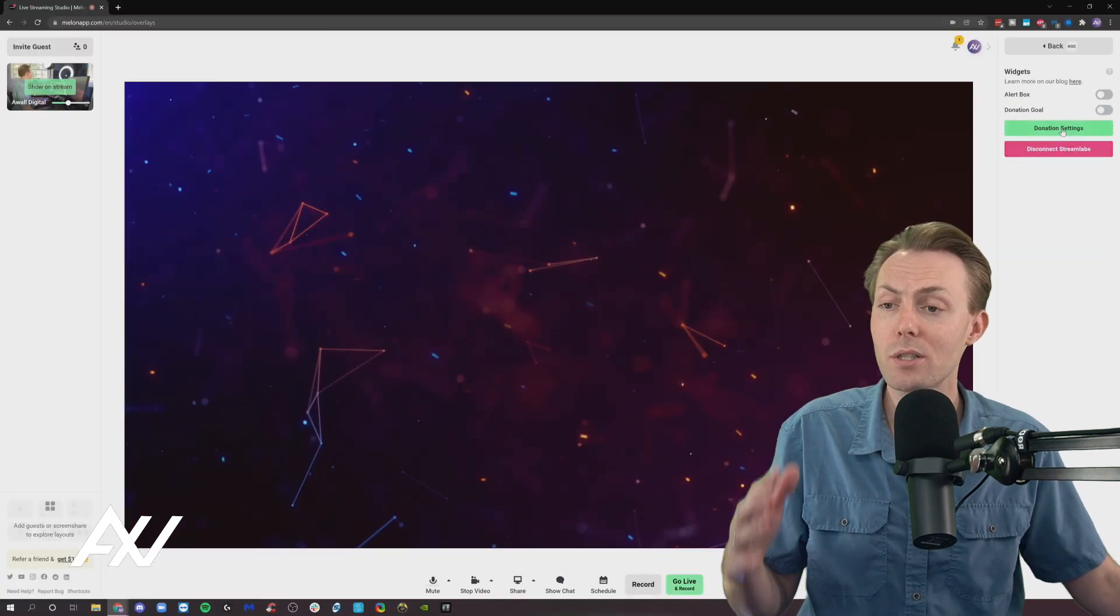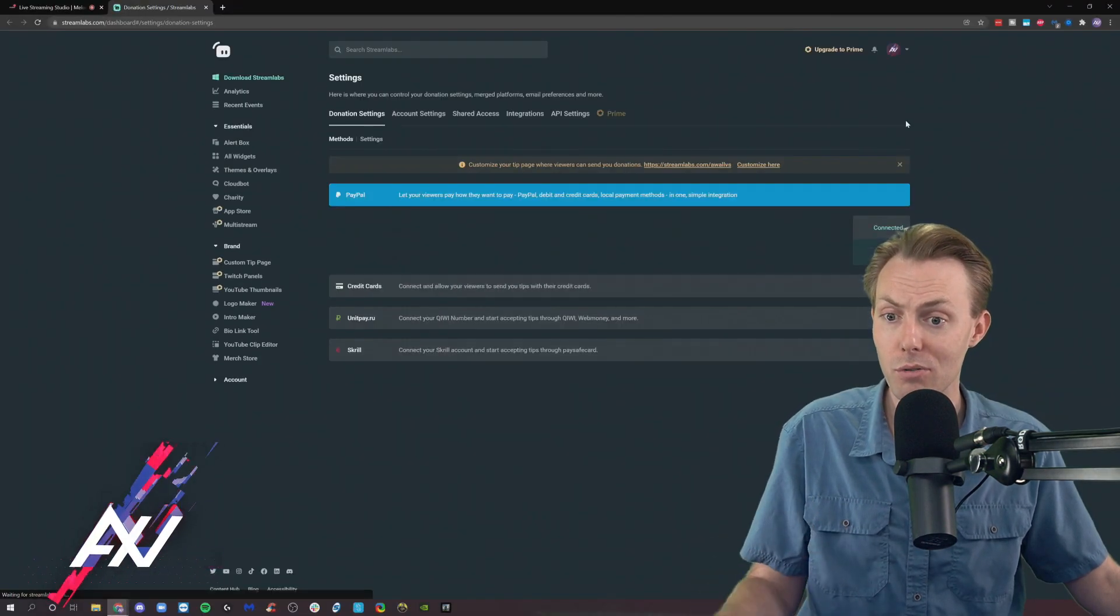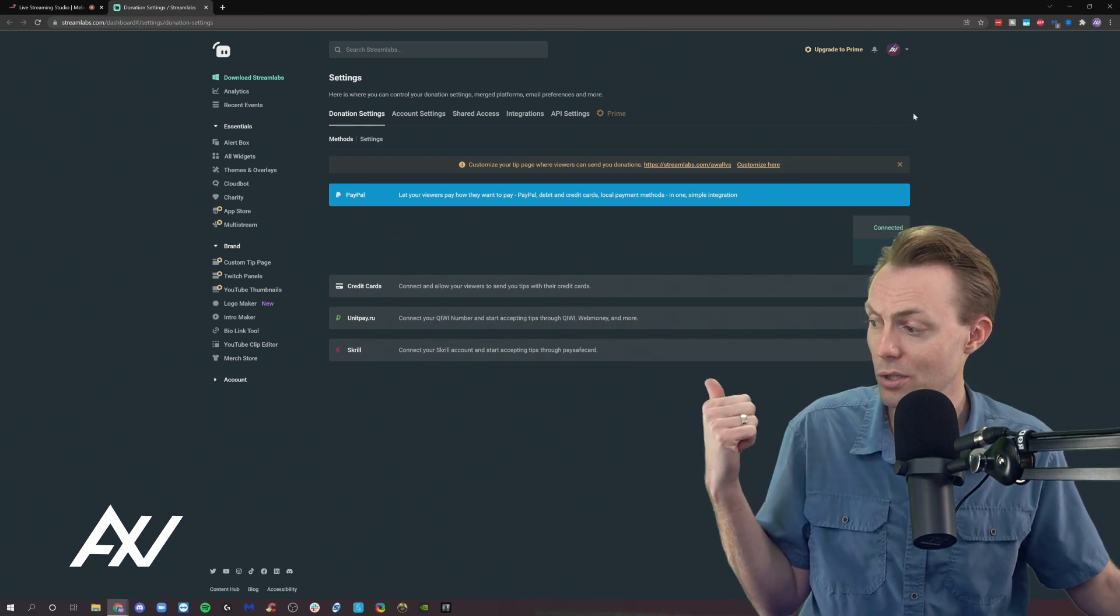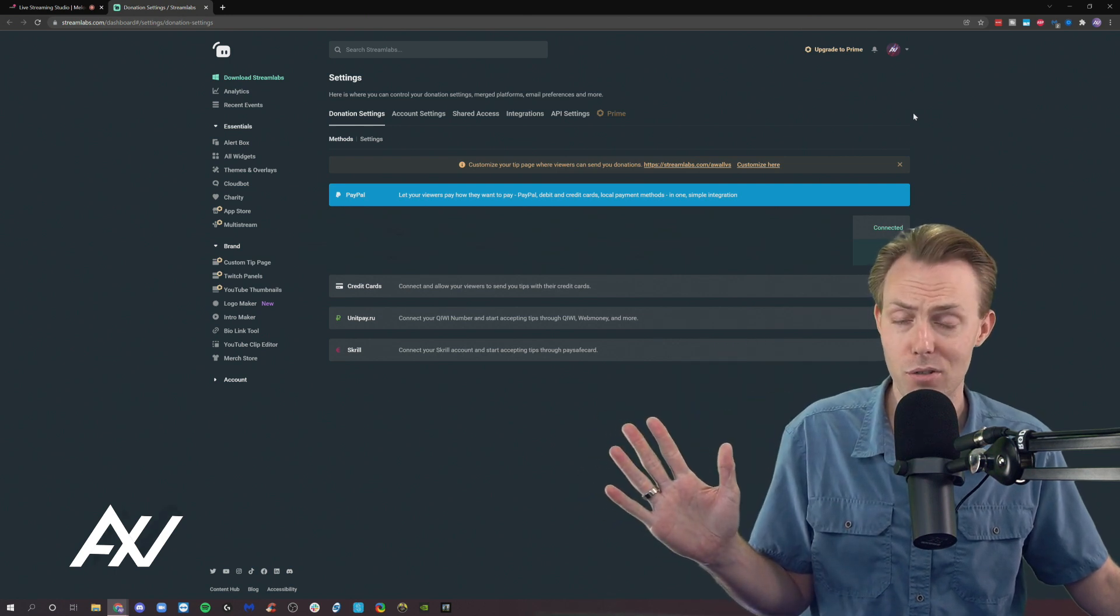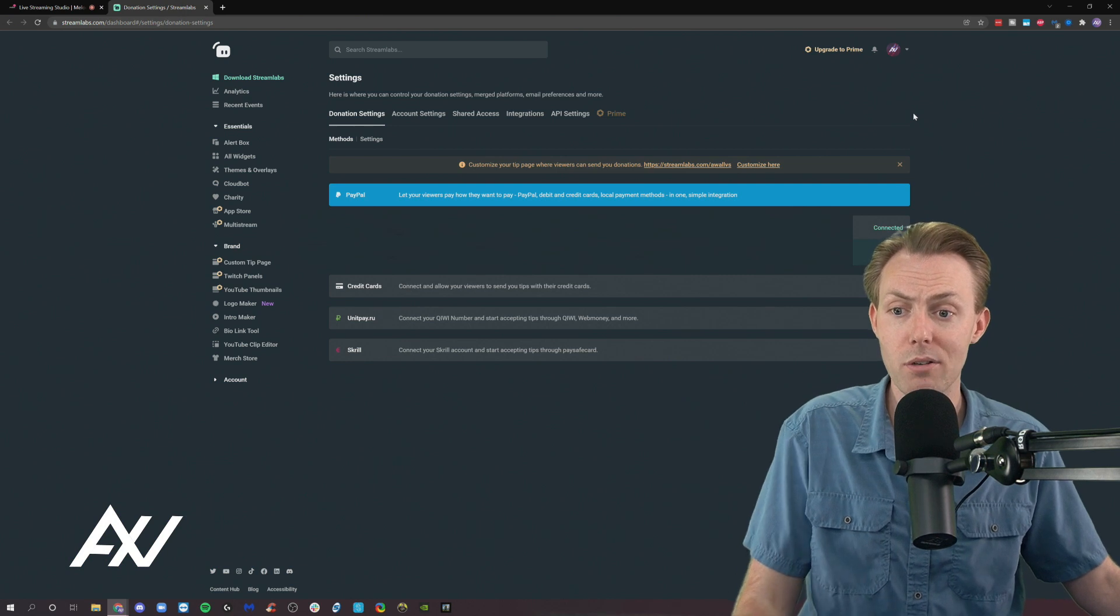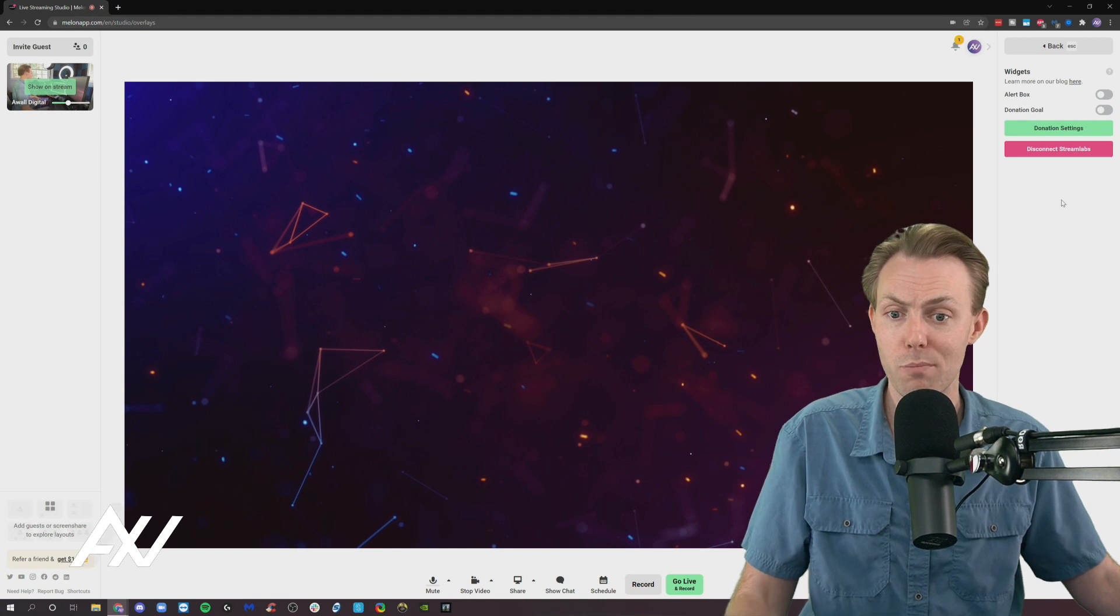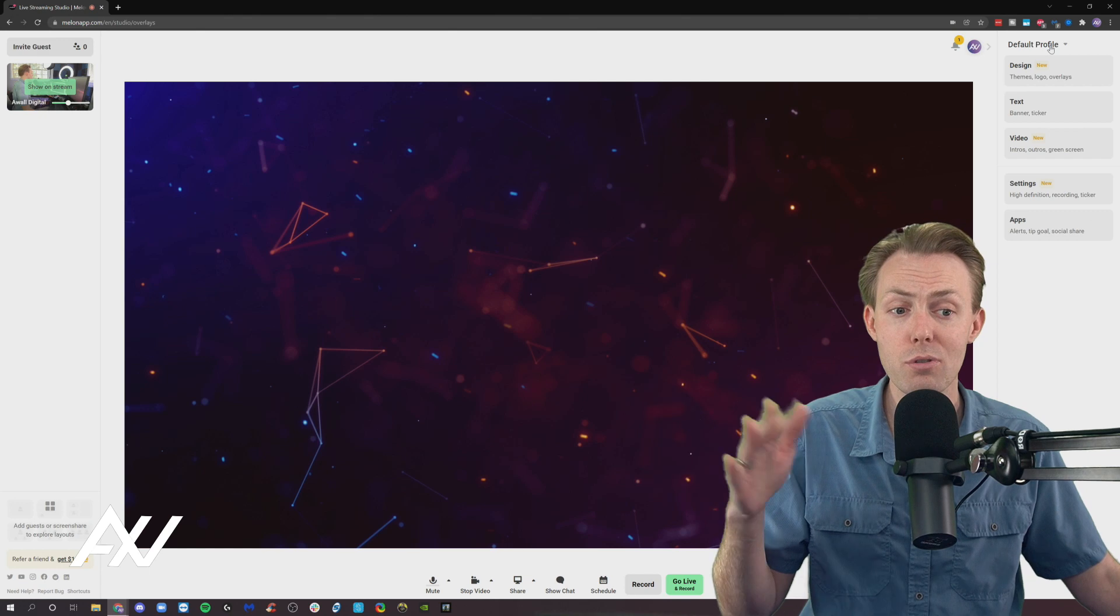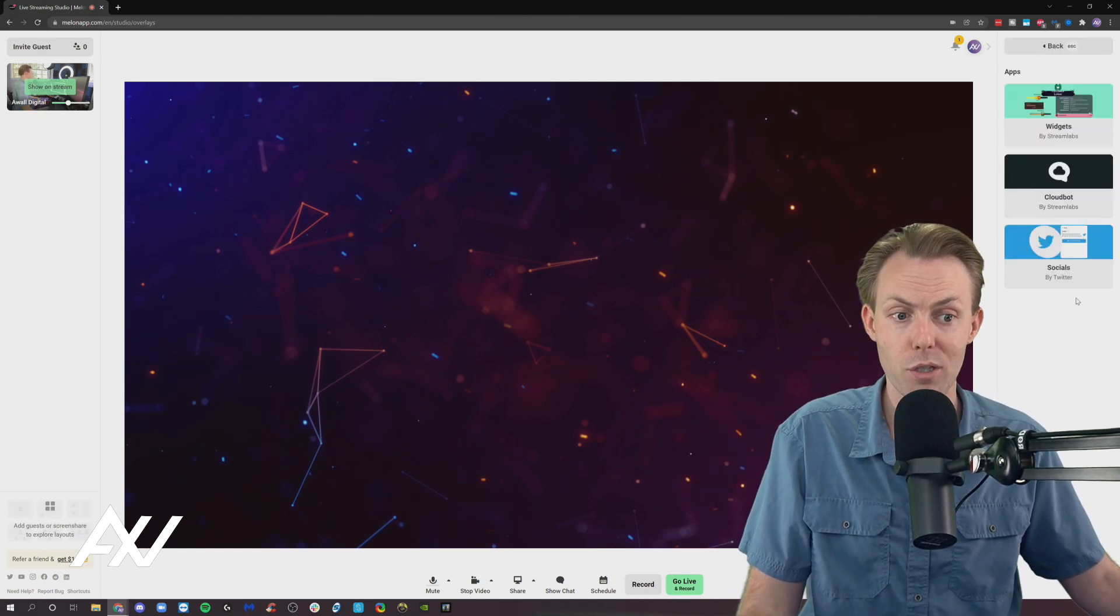Now, if you want to change your donation settings, you can click the Donation Settings button here. It will pop up an entirely new tab. My editor is going to edit out my personal information. But that will take you over to the Streamlabs dashboard. Not going to cover all of that in this tutorial. There's very detailed items that are required in here to set all of that up. But just so you know, all of those settings are available in the Streamlabs dashboard to customize your alert box and your donation goals. So those two types of widgets are available through Melon, which is really cool.